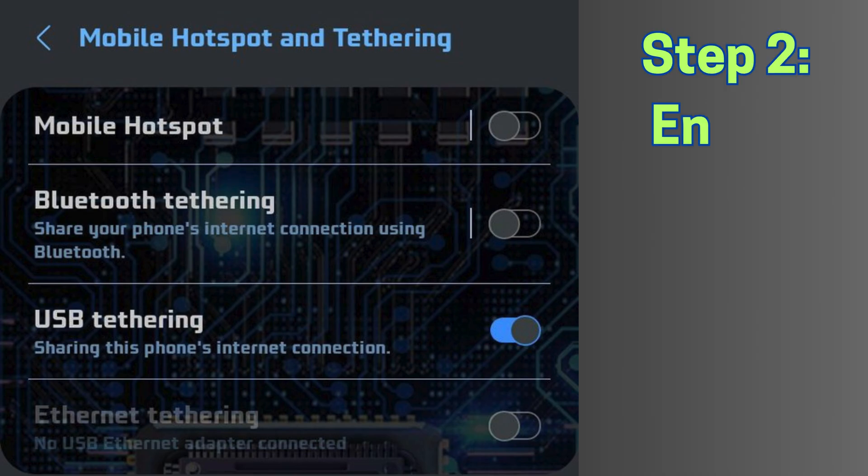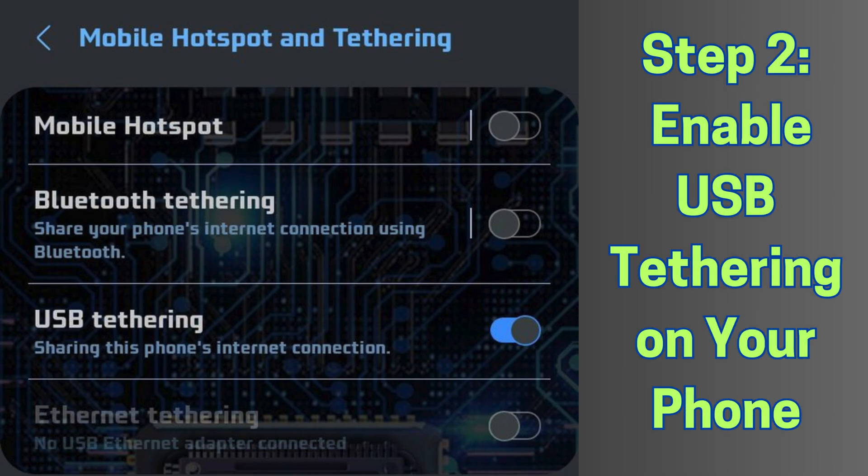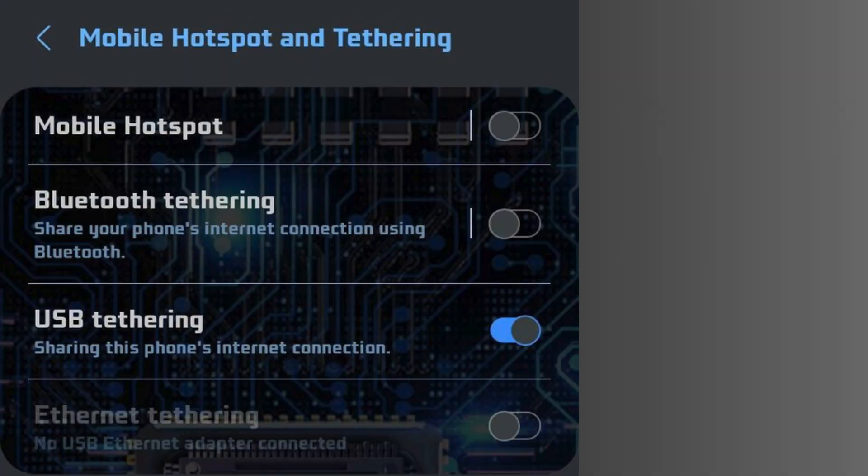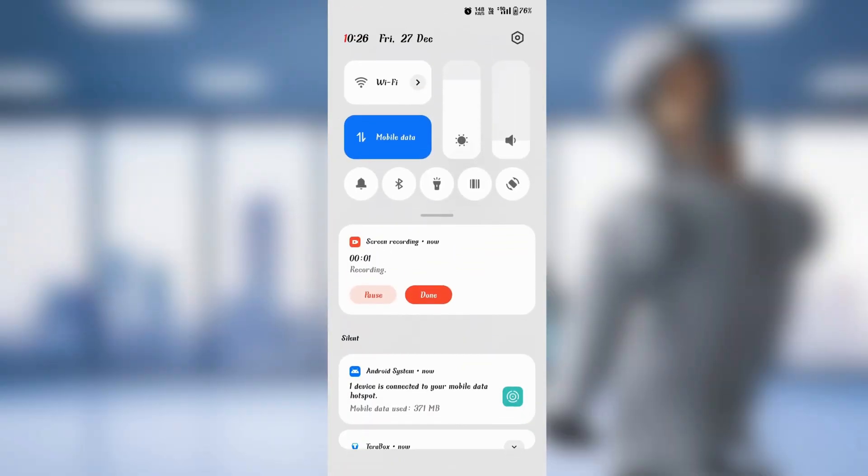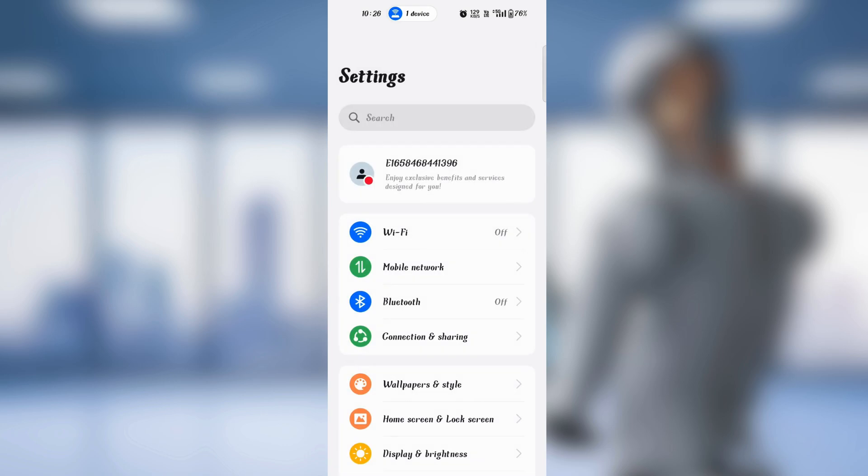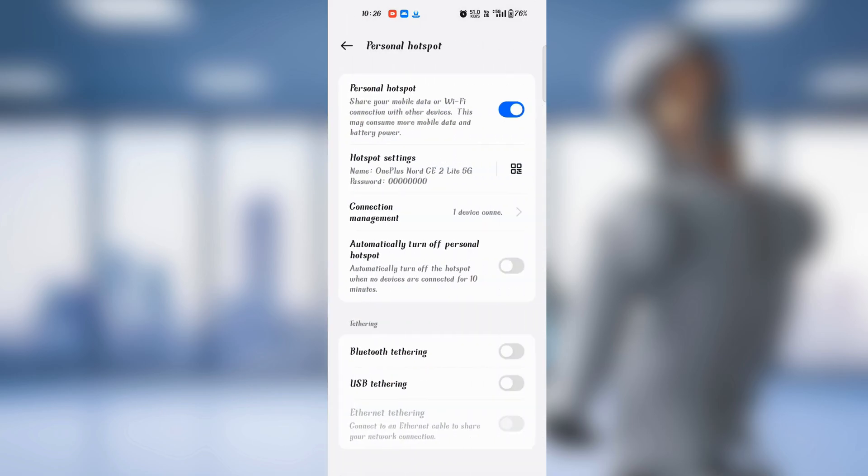Step 2: Enable USB tethering. On your phone, follow these steps. Open Settings, go to Connections or Network and Internet depending on your phone model, tap on Mobile Hotspot and Tethering, and toggle USB tethering to ON.